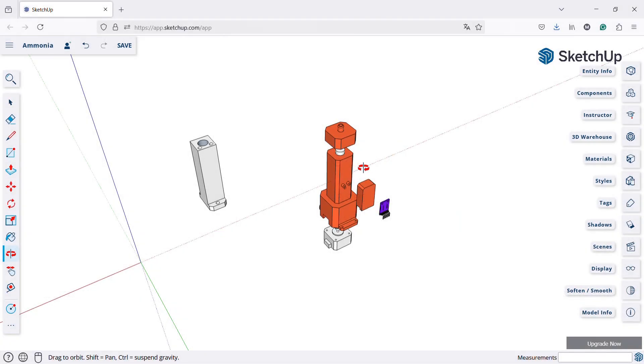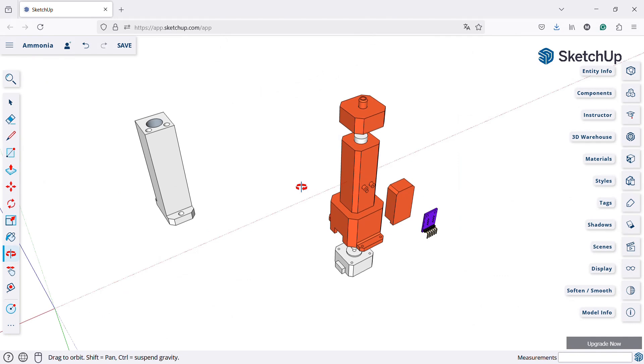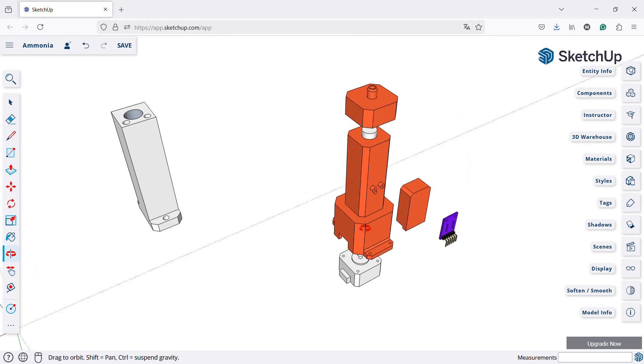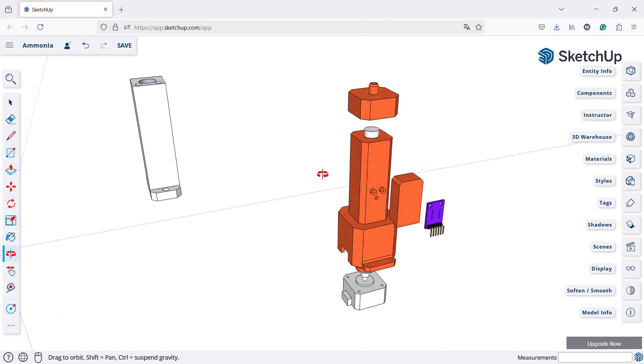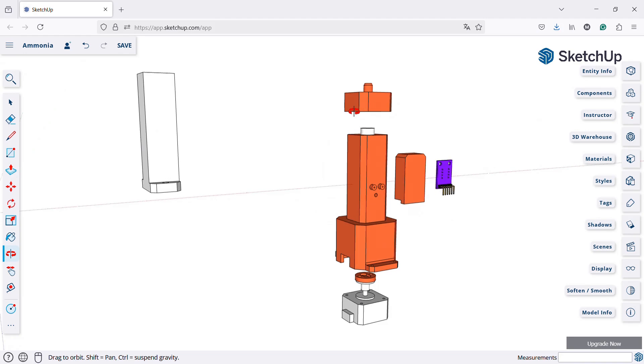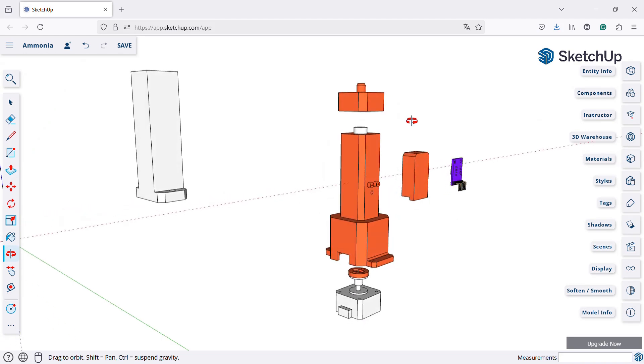Next, I drew all the relevant parts in CAD and designed the PCBs. Then I uploaded all the files to the PCBWay website and ordered them.